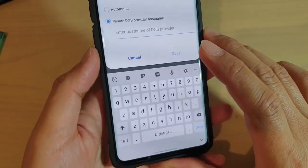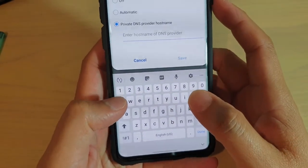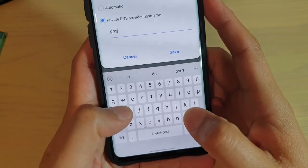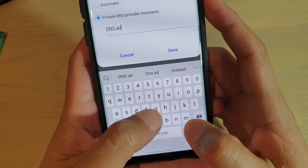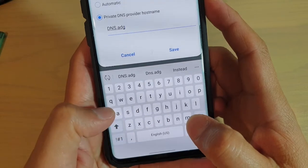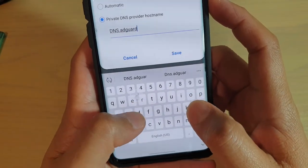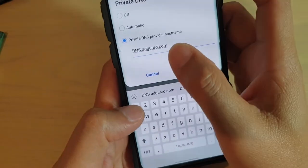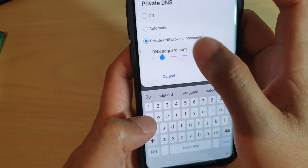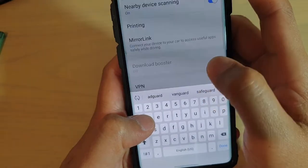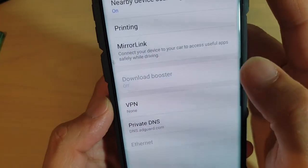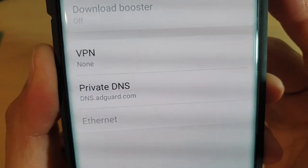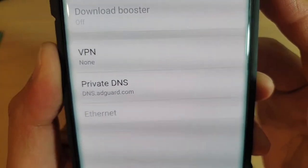And then in here, we're just going to put in the DNS. So it will be dns.adguard.com. Just double-check to make sure that is correct, and then tap on Save. Here it is: dns.adguard.com.